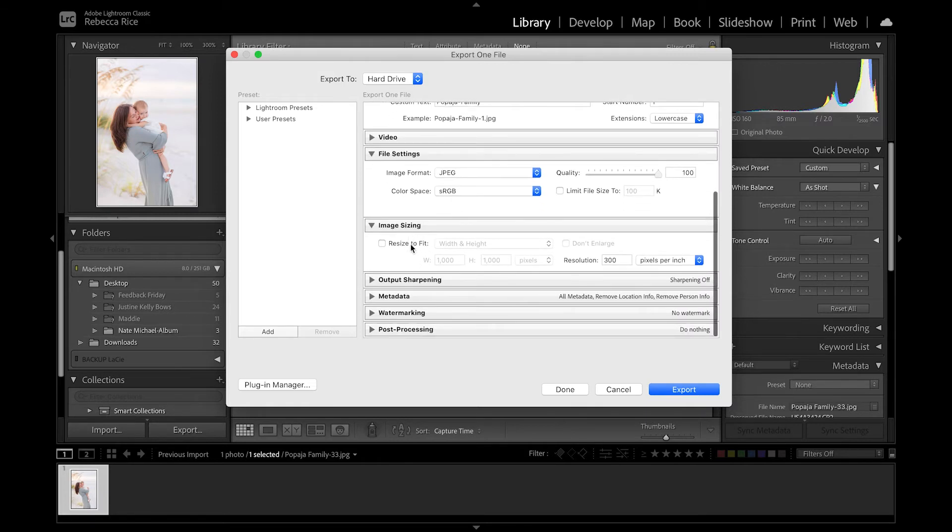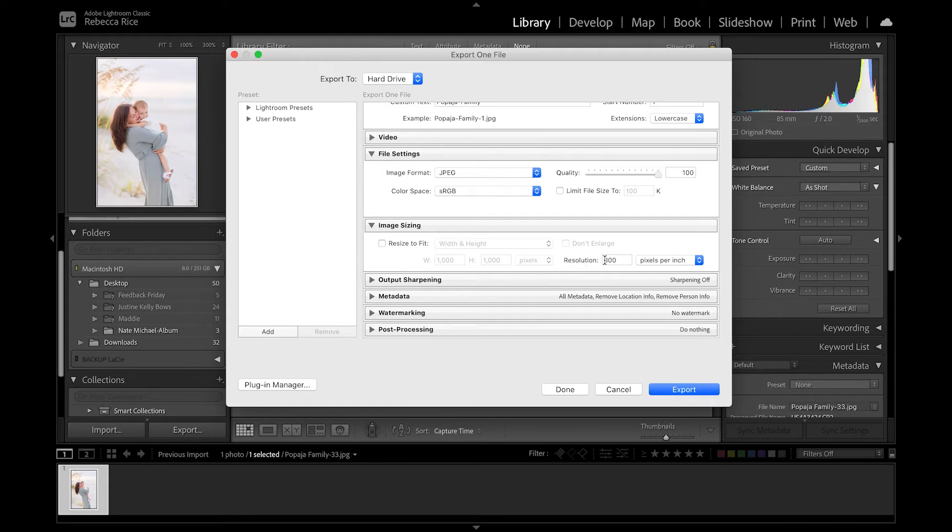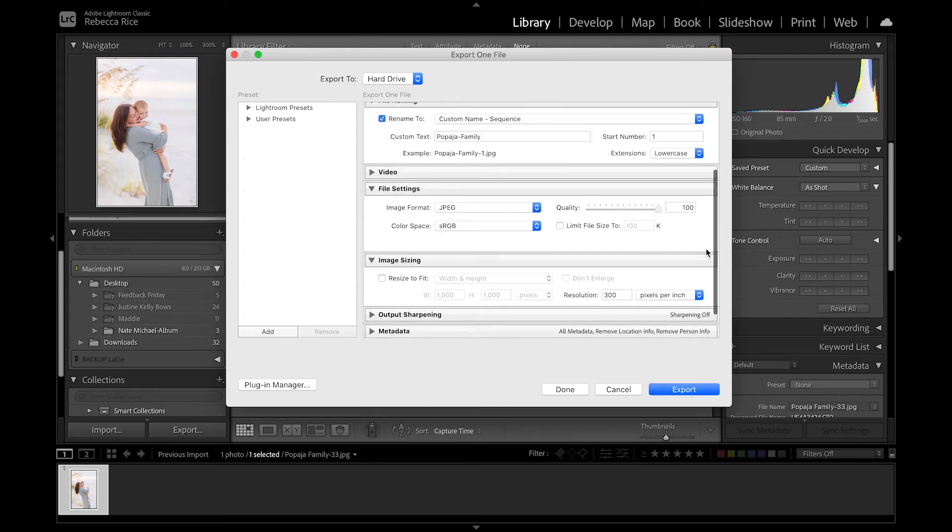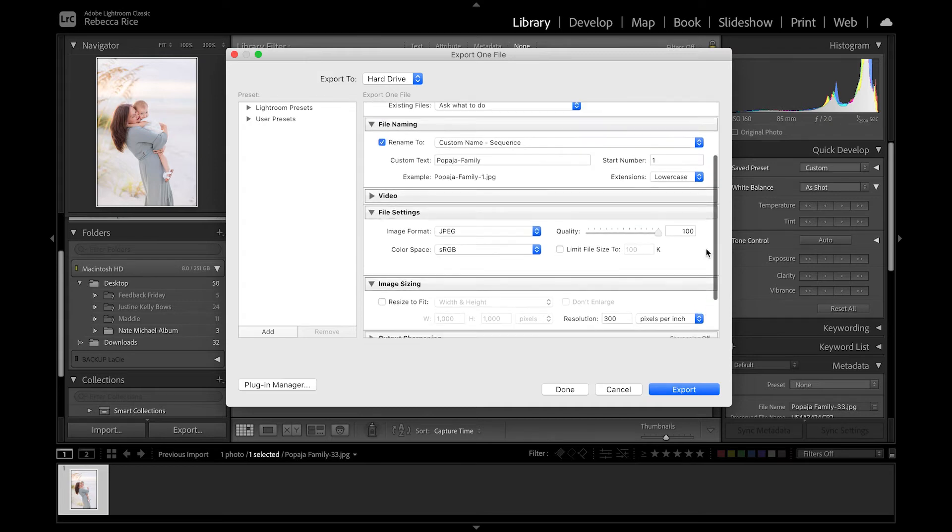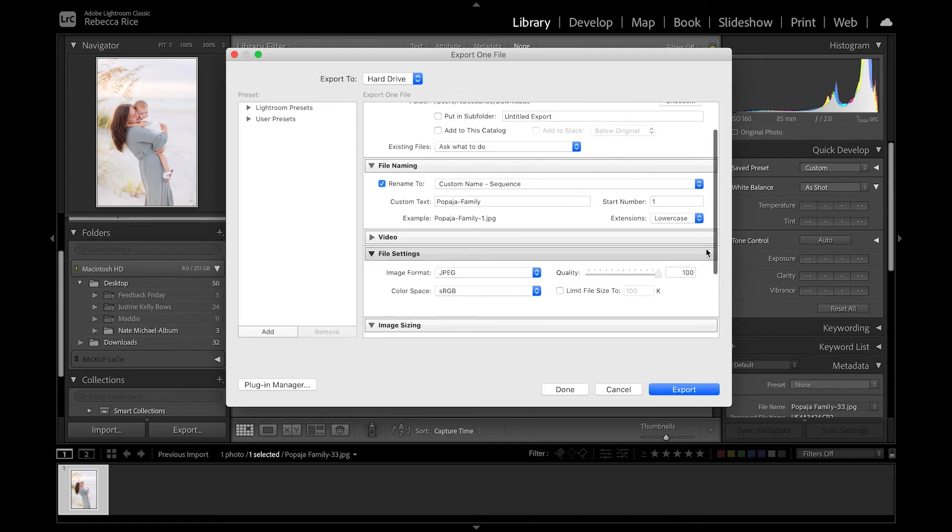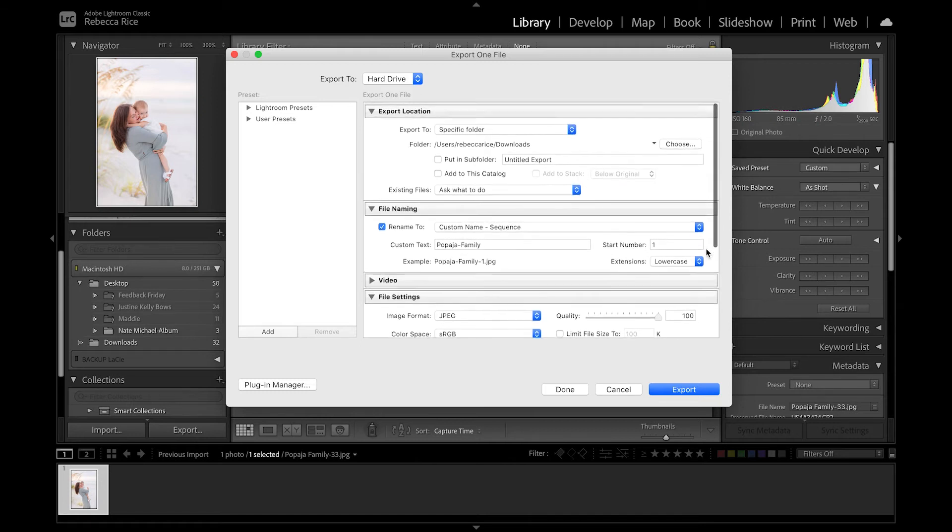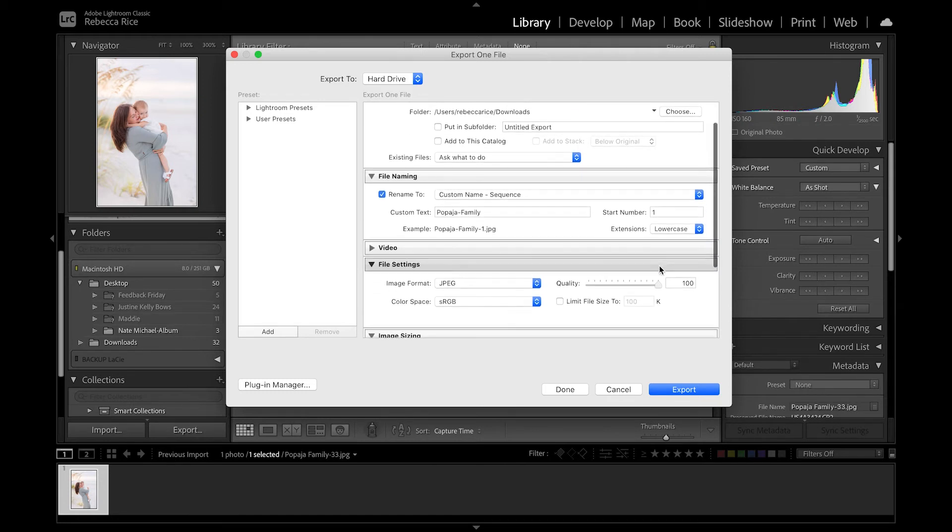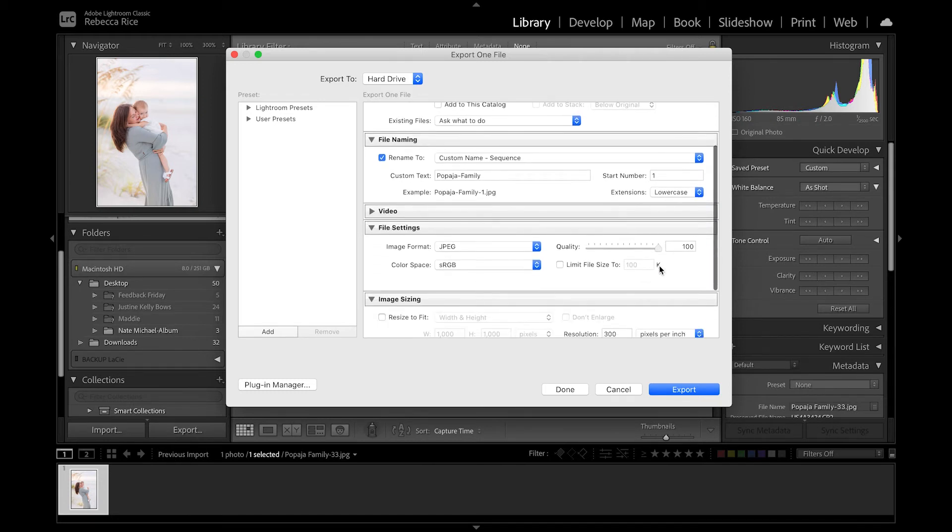Then under image sizing, don't check resize to fit. Instead, we're going to have resolution and put 300 pixels per inch. And this is the largest JPEG file size that you can get. And it is great for printing in any size, which is incredible. So those are the export settings you're going to need for high resolution images.